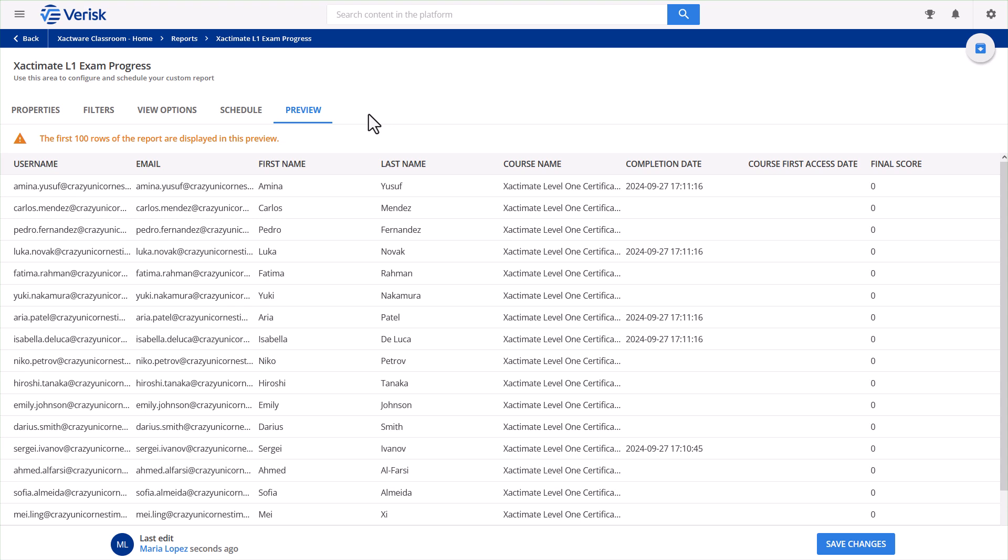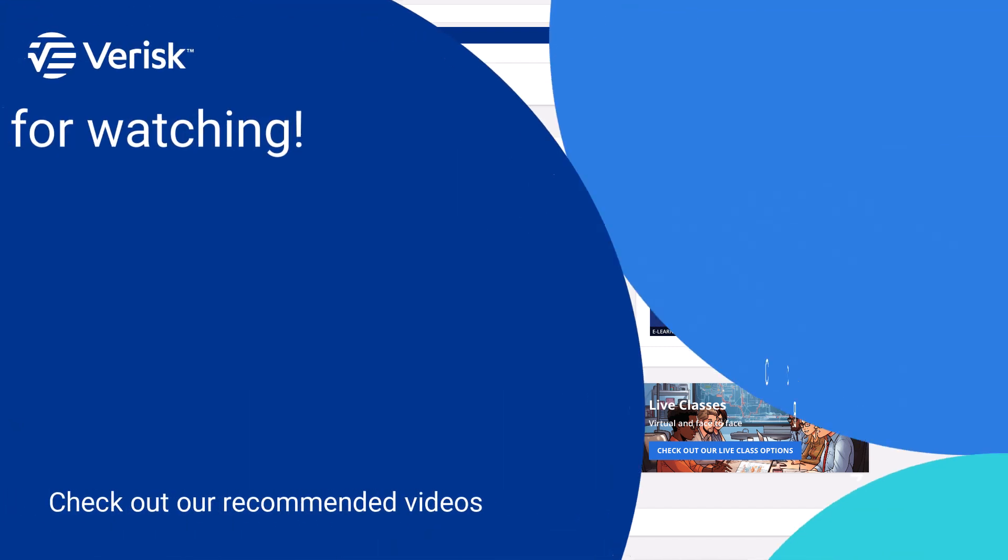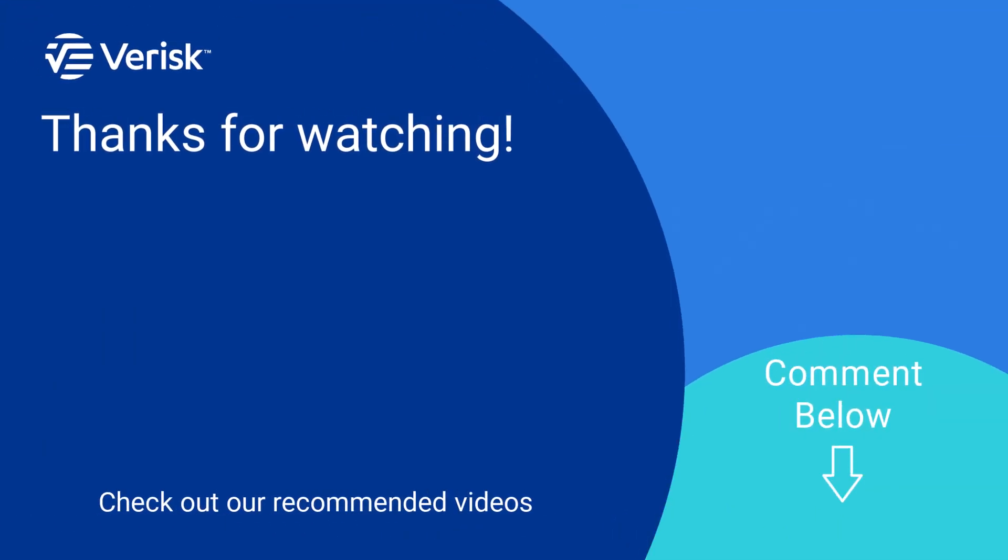And don't forget to explore more features in Xactware Classroom by clicking the link in the description. Have a great day, take care of yourself, and someone else if you can.